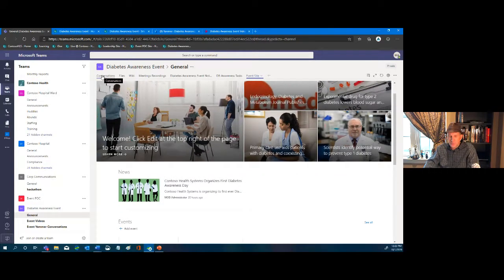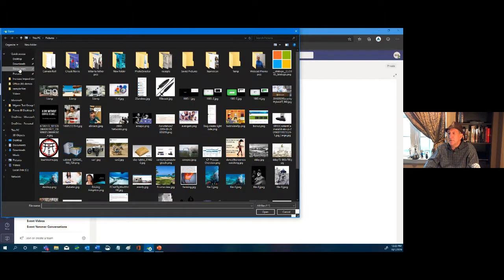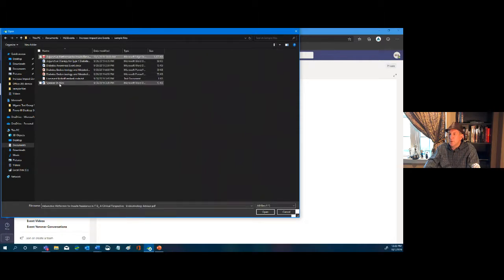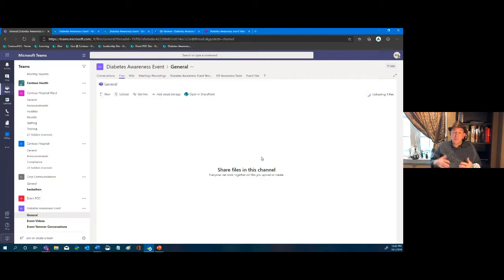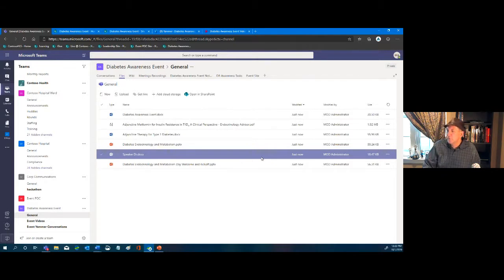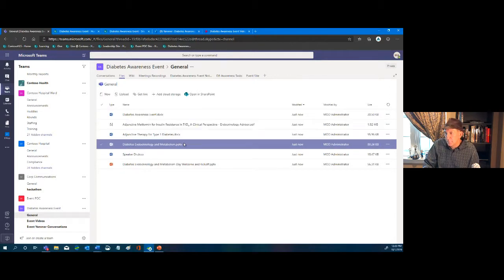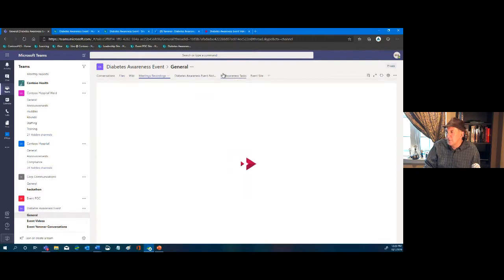For the people managing this they can converse, store files. I have some event documents — I can go to our upload area, select them, click Open, and those files are now uploaded and available. We have content around the event and related documents about some of the talks.